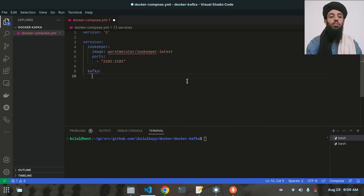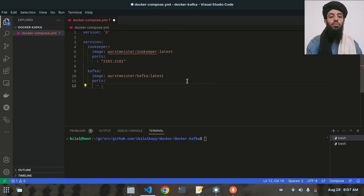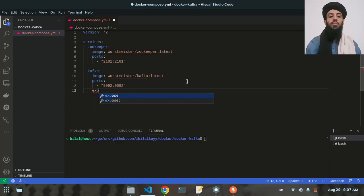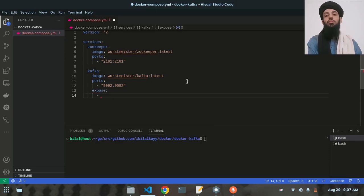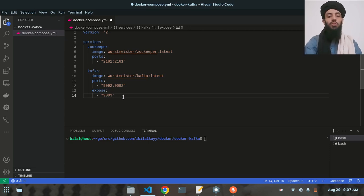The next image is the Kafka image. The image will be wurstmeister/kafka:latest. The ports are 9092 for localhost communication — if you want to access Kafka through localhost. After that, the expose port will expose Kafka inside the container. The expose port is 9093, whereas the previous mapped port was 9092.